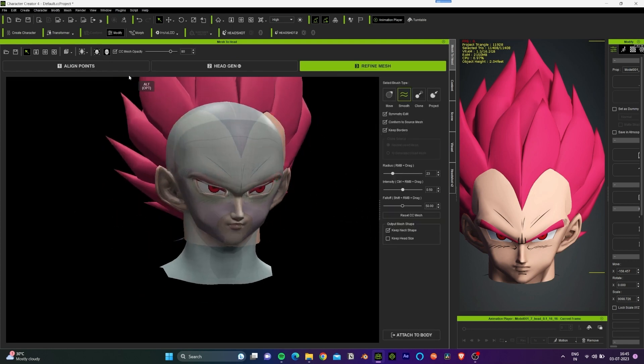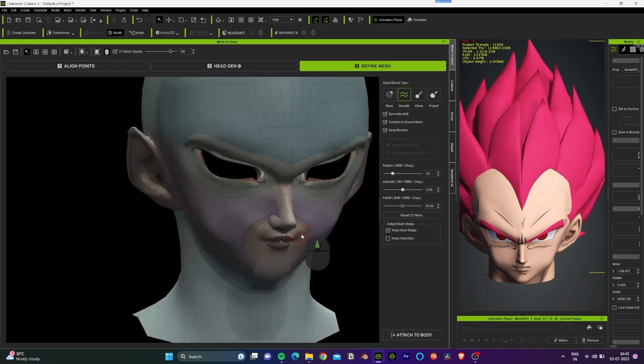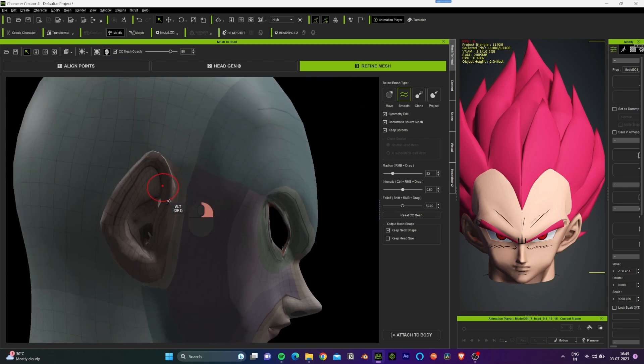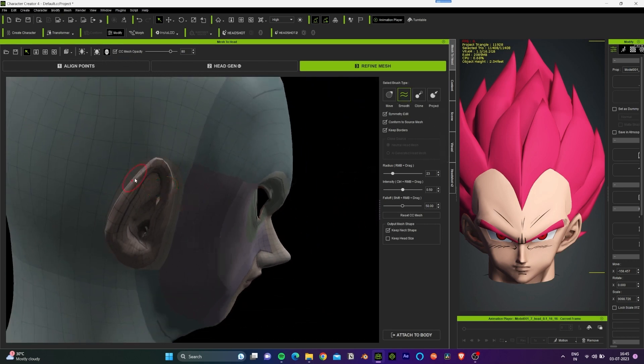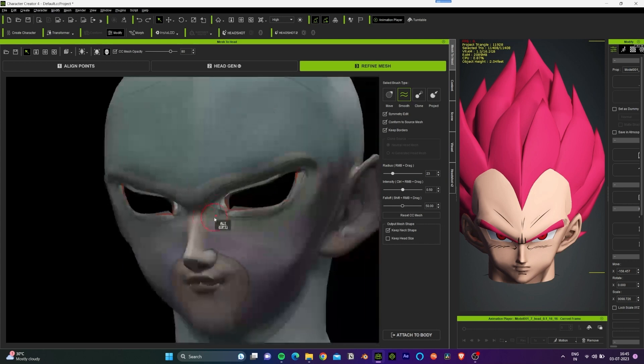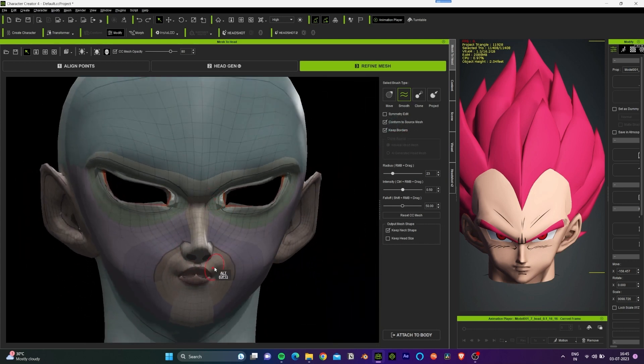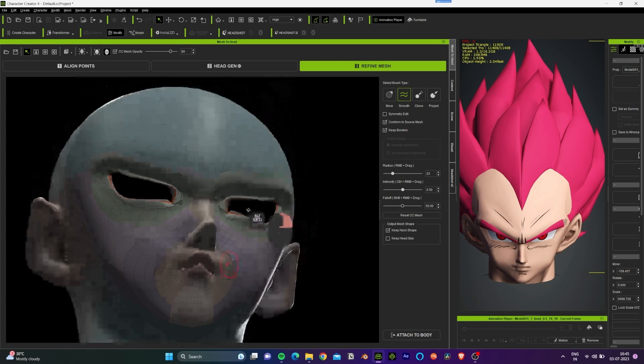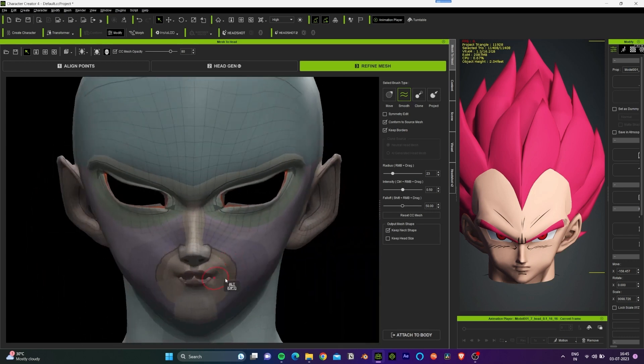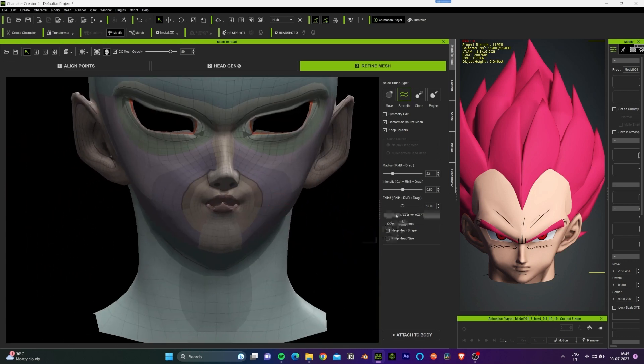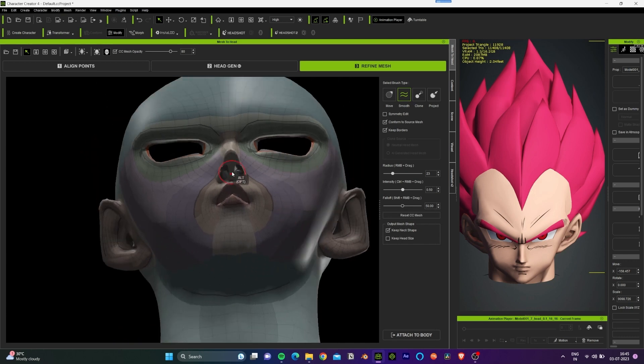So now we can go to the third step which is refined mesh. We will use the smooth option over here to smooth out some parts of this model, and the rest of the deformation we can fix on the CC character directly.